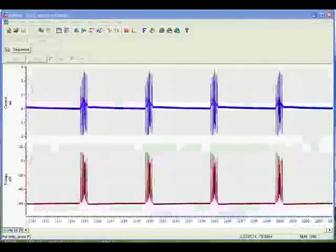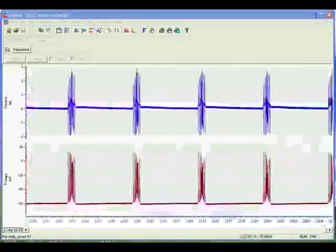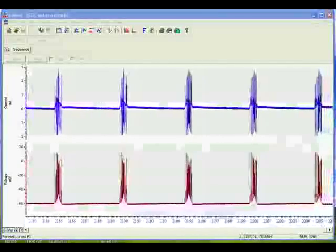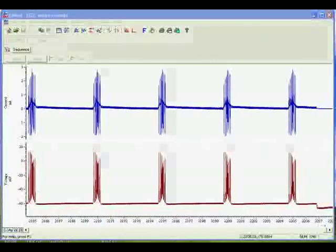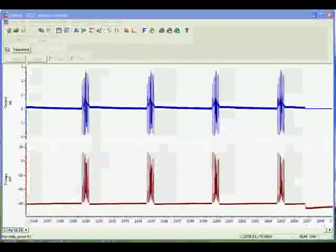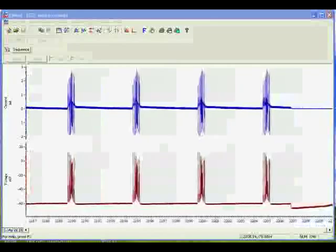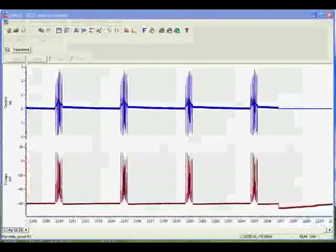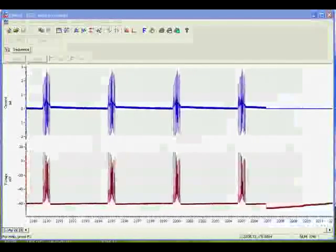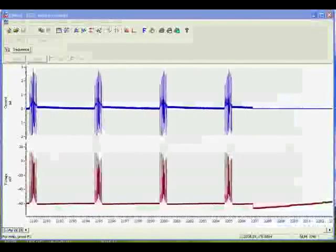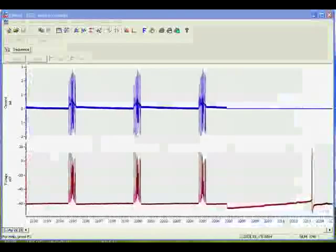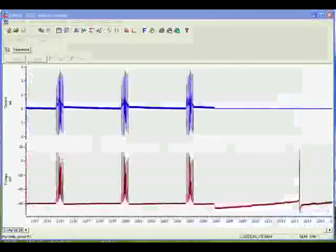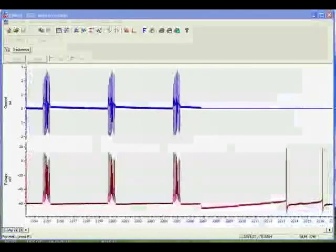So if we turn that off now, you can see that the cell fires happily on its own and returns to its regular firing rate.